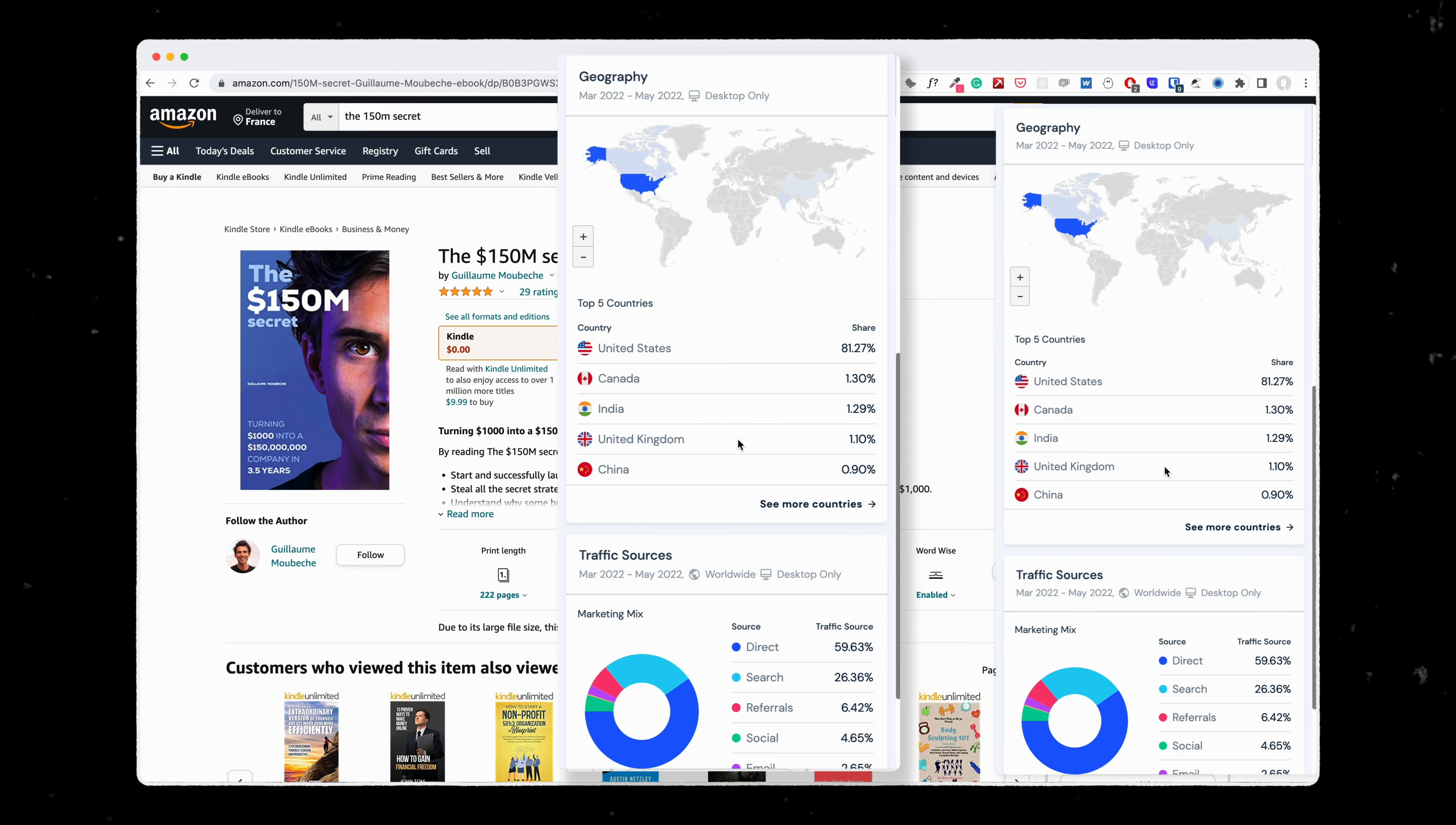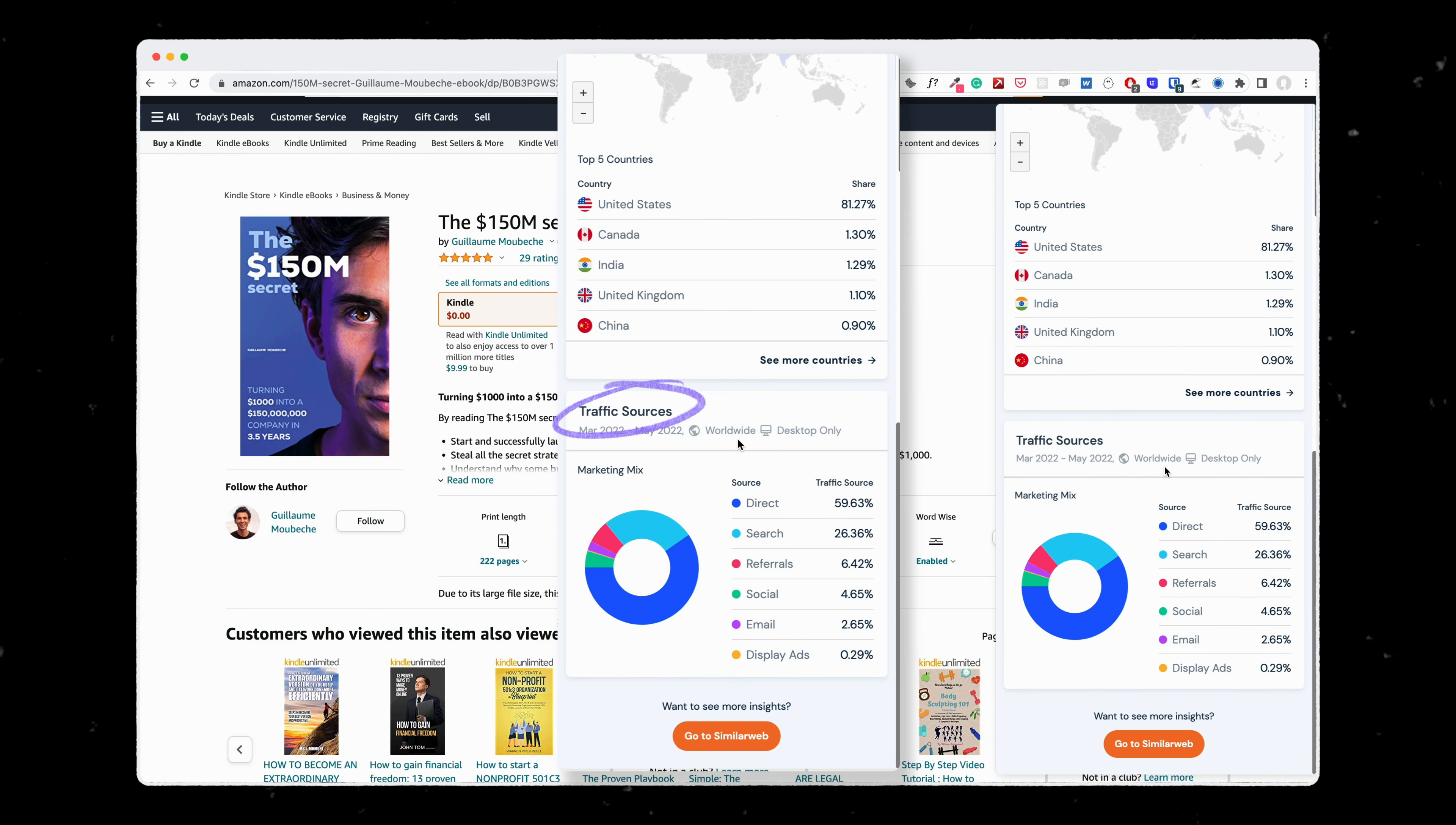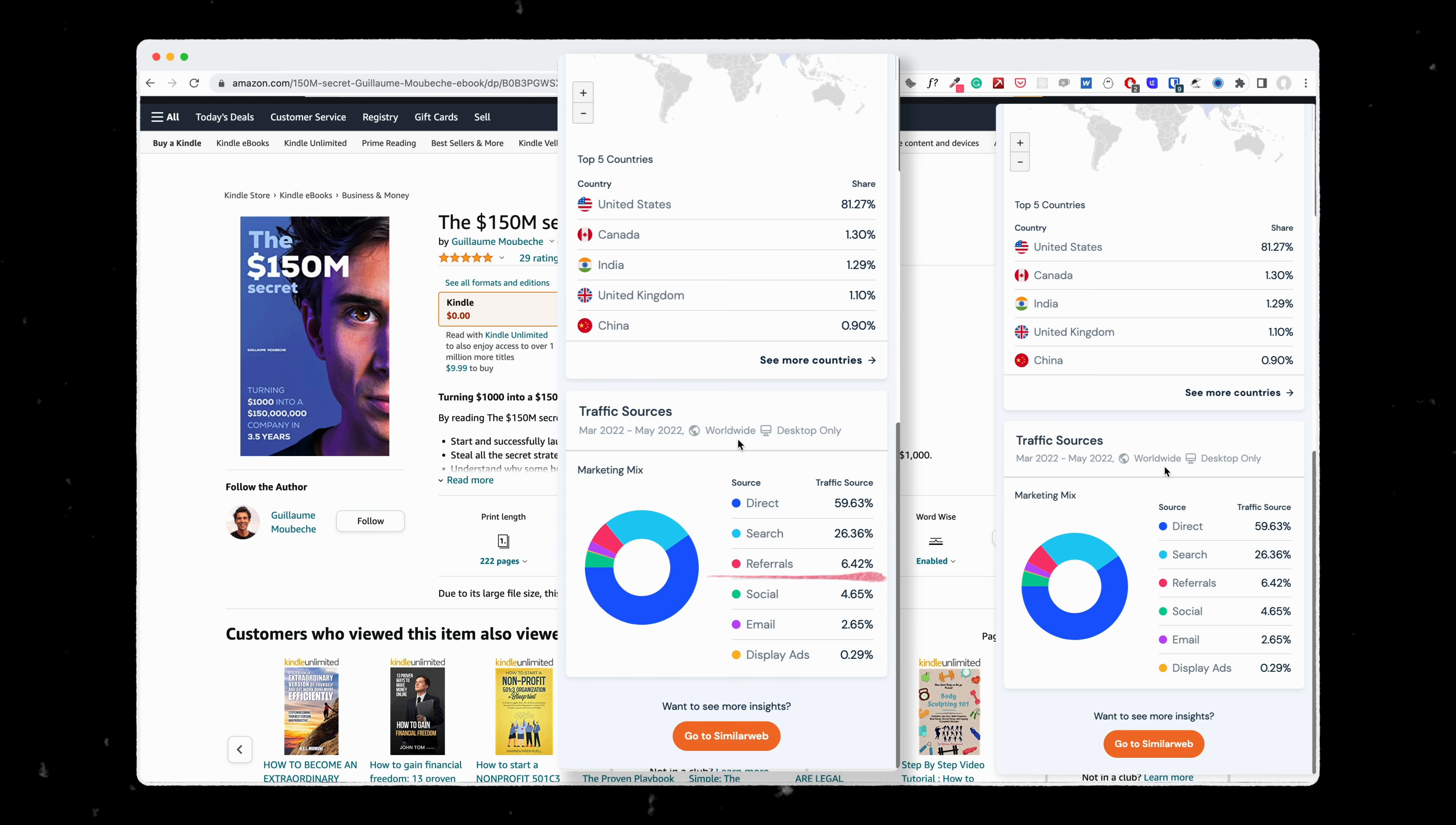On top of it, it gives you the traffic sources, meaning where does this traffic come from. Does the traffic come from social networks, direct, meaning that people search directly for a specific name, or is it more referral sites and also the specifics of each site.